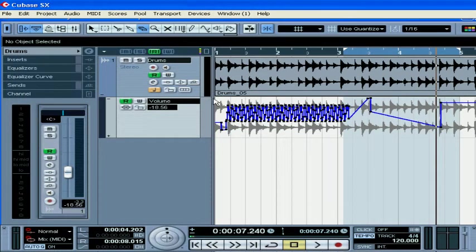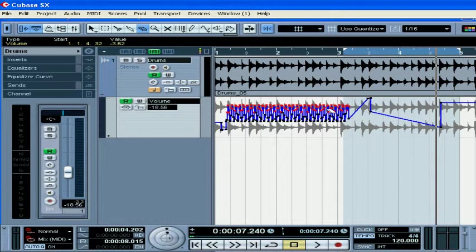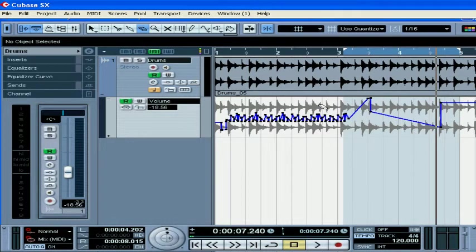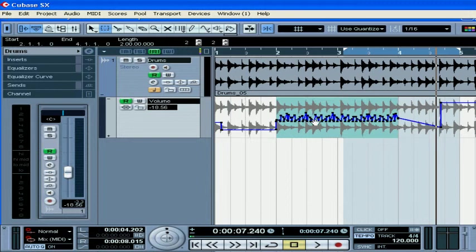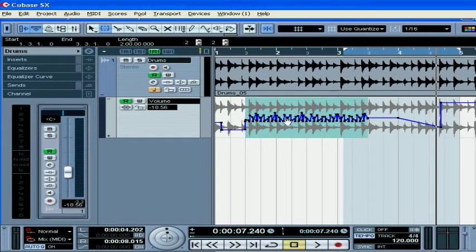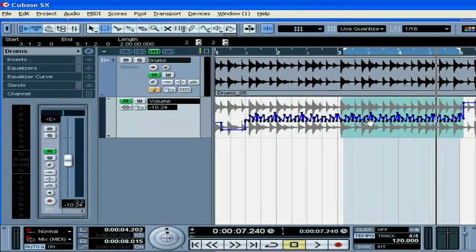You can also use the Erase tool. Select the range and now you can move the automation, or hold the Alt key to copy it.